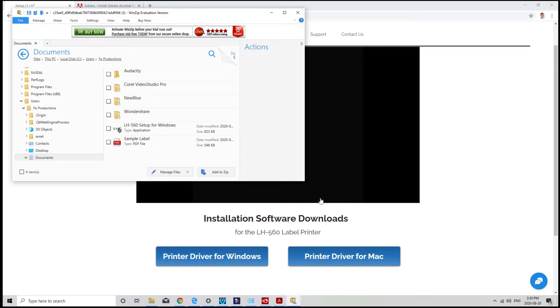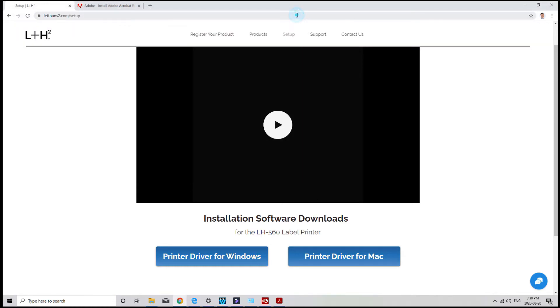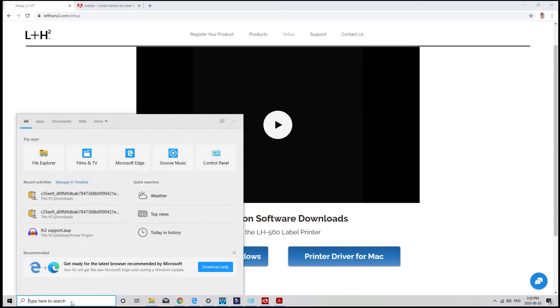The next step is going to be actually setting your label size. If it's going to be something different than 4 by 6 inches, which is roughly 100 by 150 millimeters, to do that, just go ahead and open your start menu and control panel.